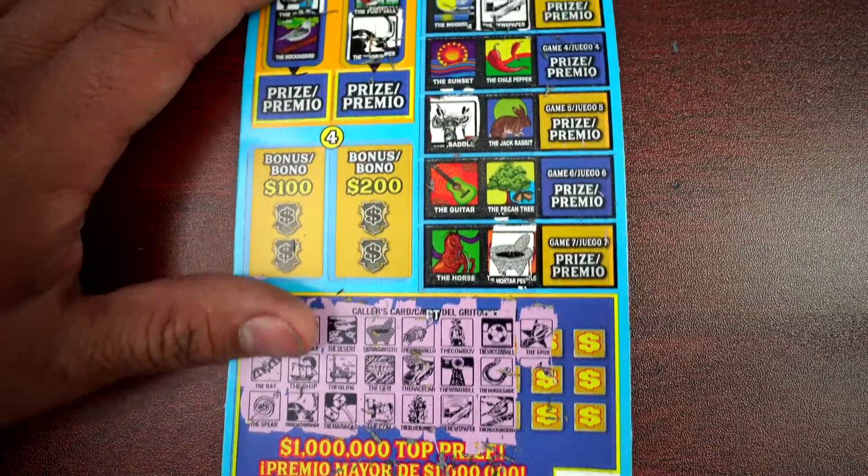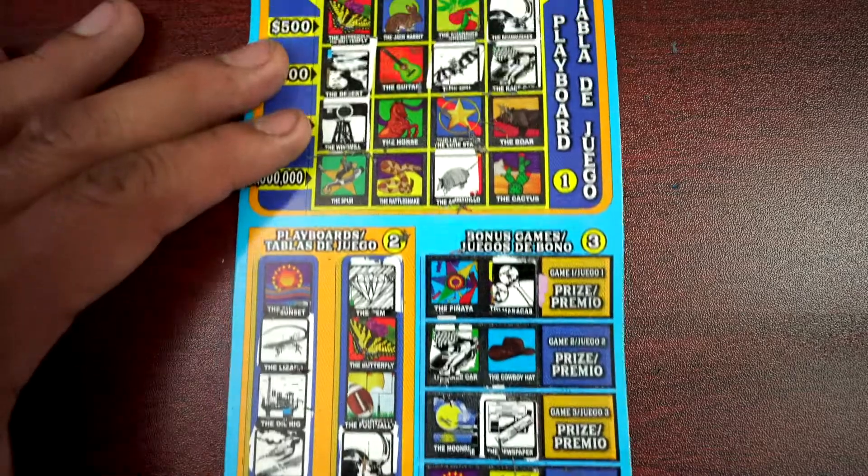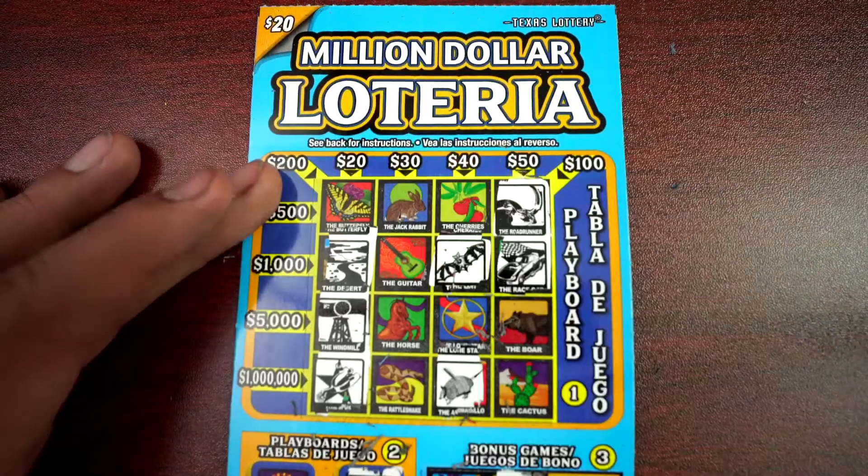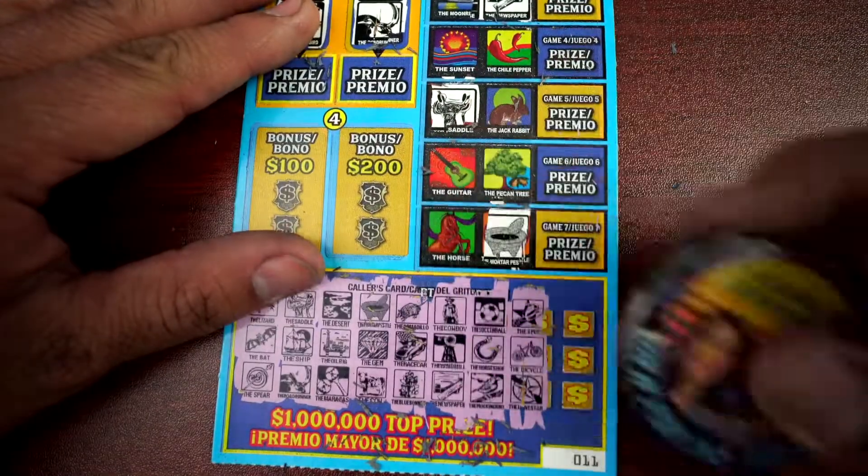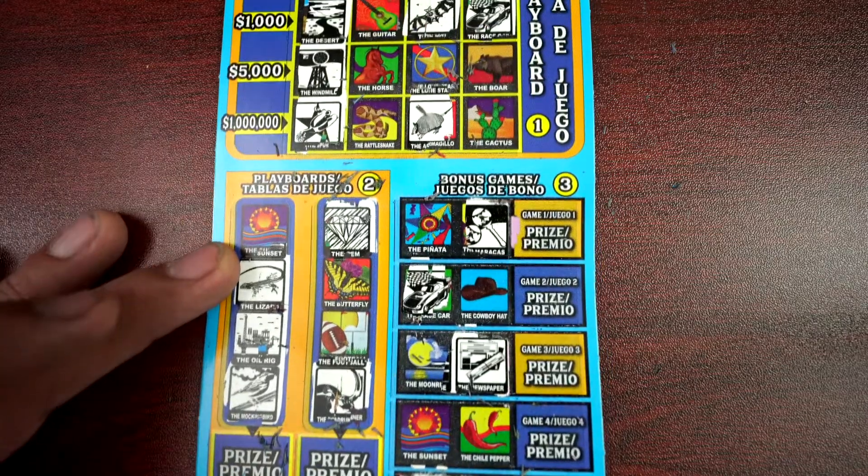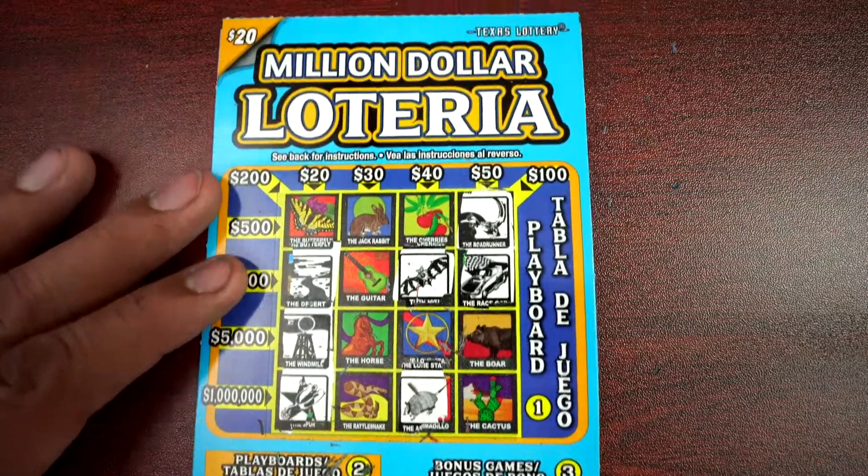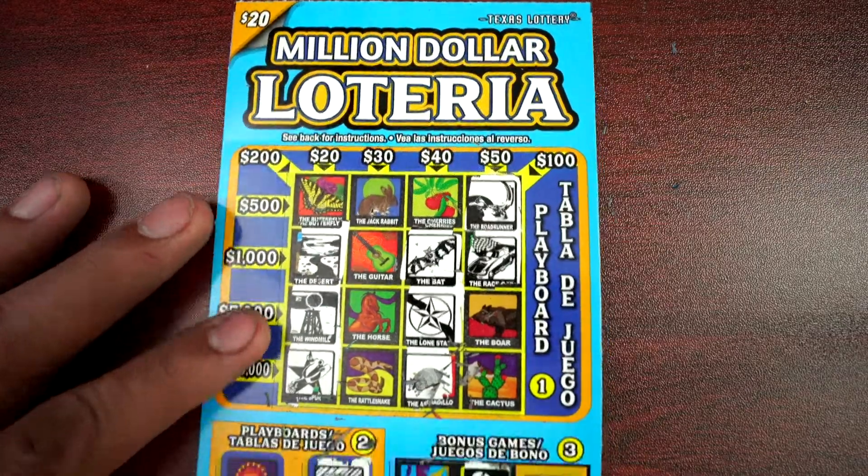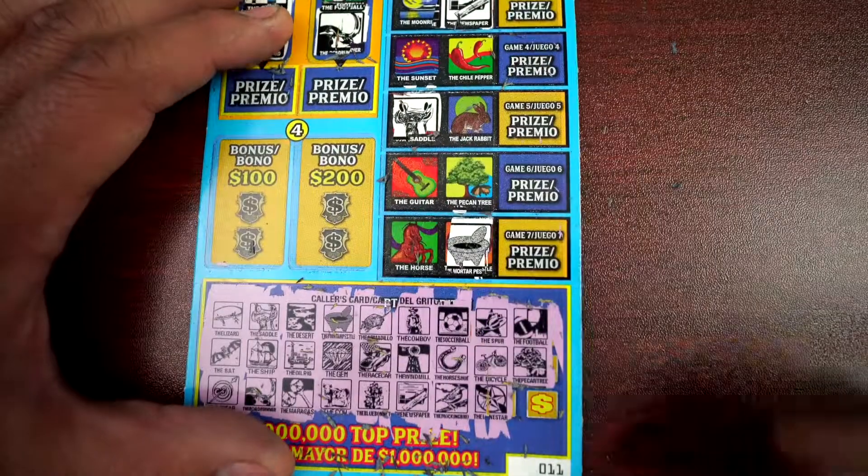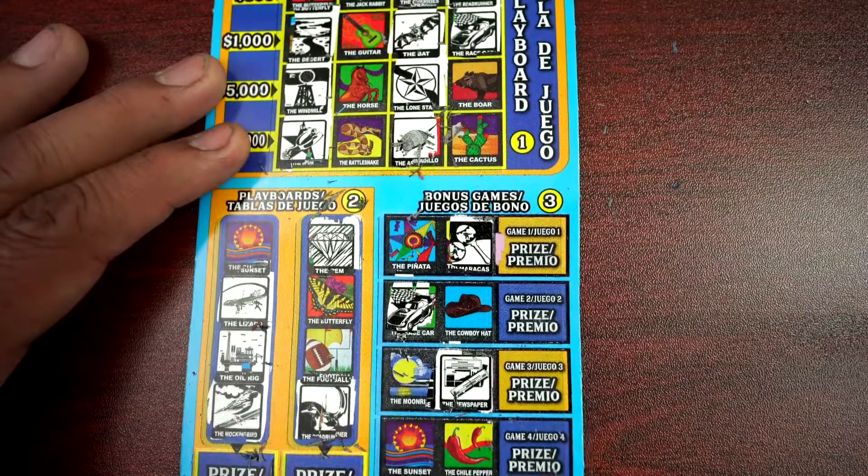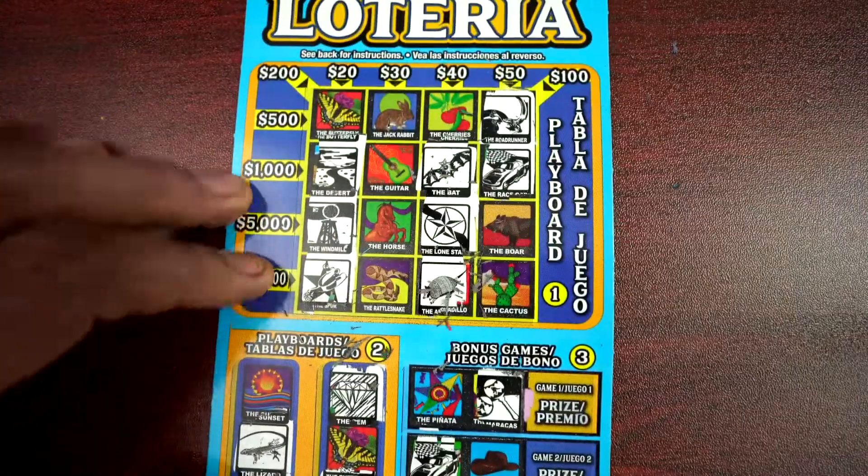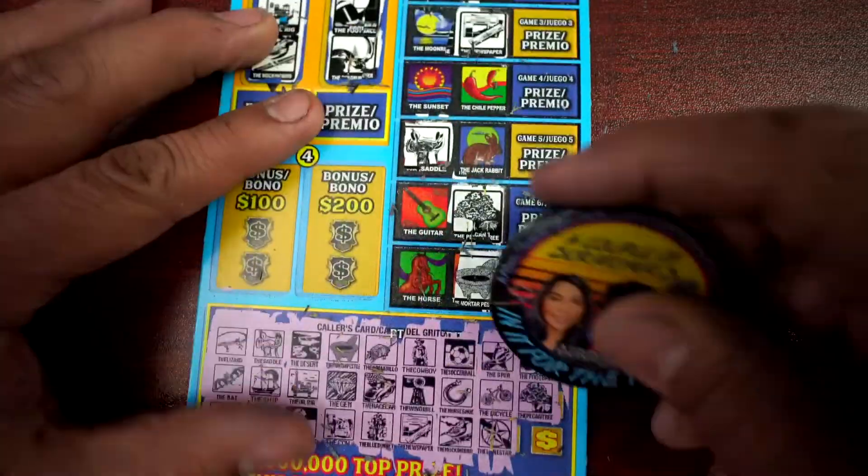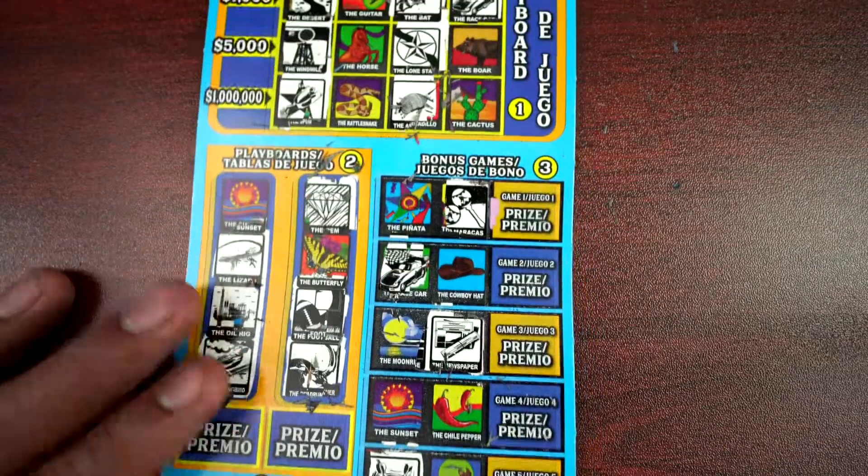Mockingbird, spur. Mockingbird here. Spur. Bicycle, Lone Star. We got three more, football and pecan tree. And the last one, got chili pepper. There's chili pepper, and nope.